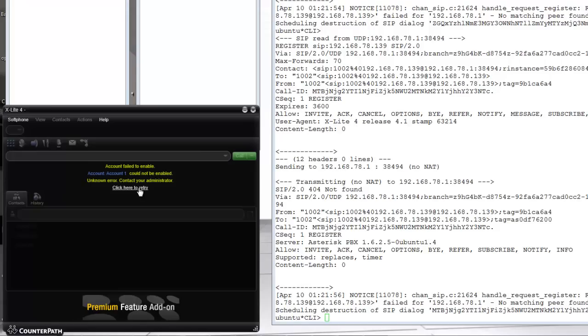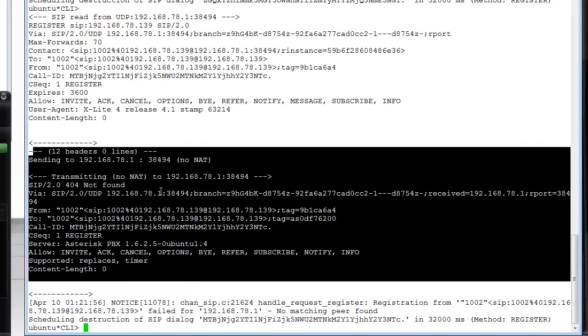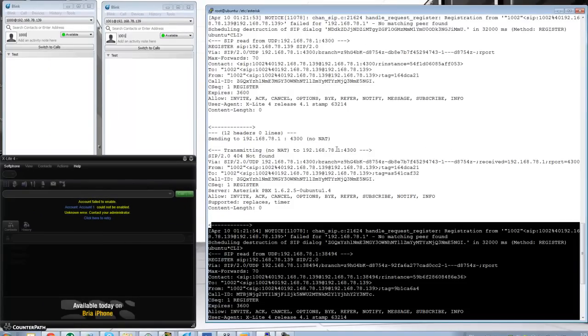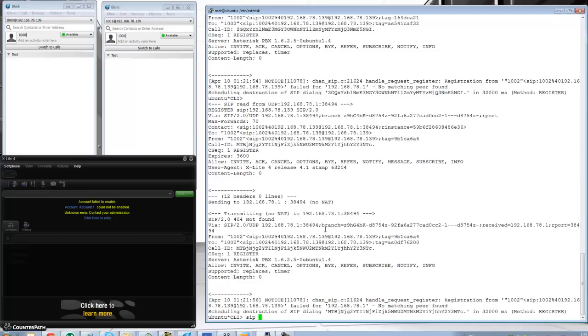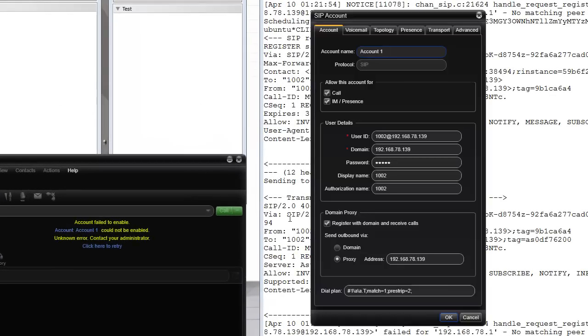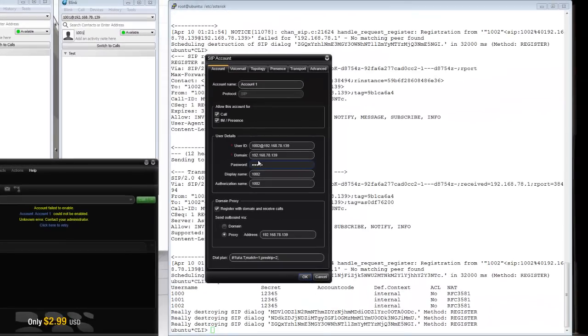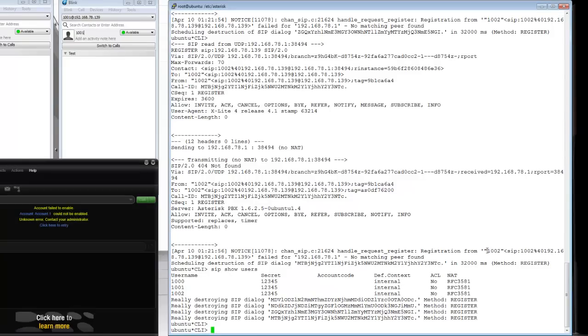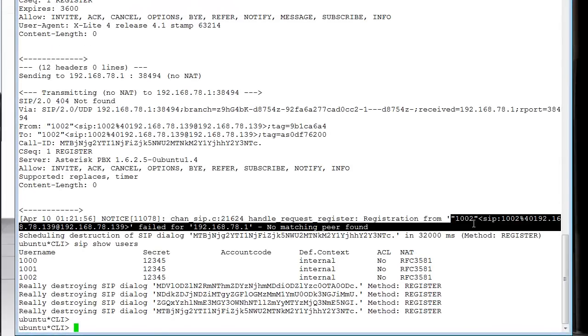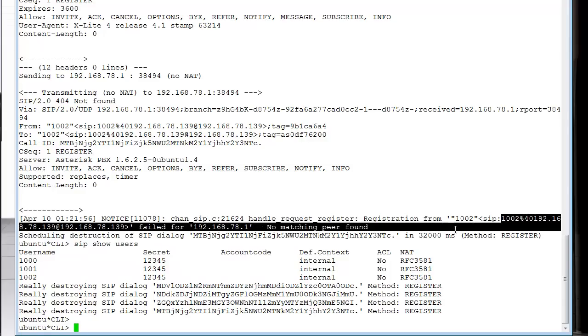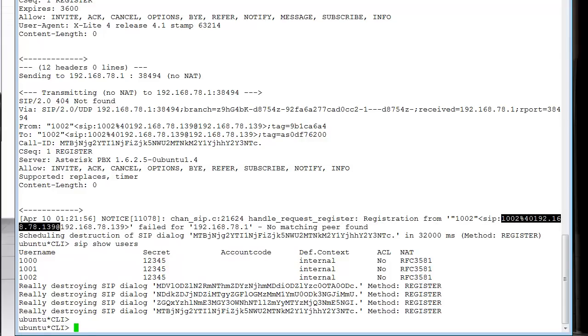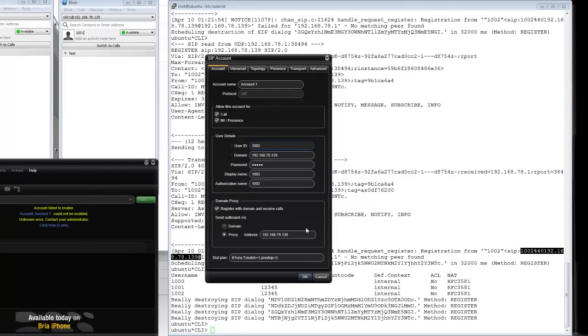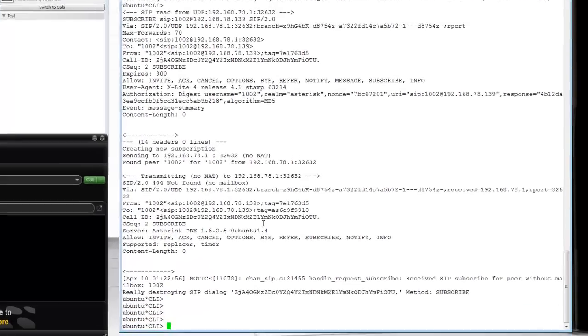Let me try. Not found. 404 not found trying to register with the credentials. 'Sip show users' - we have 1002 here. Let me try one more time. User ID 1002, and there we go. So now all three phones are registered.